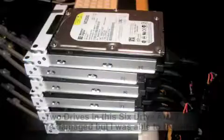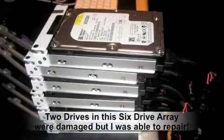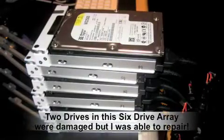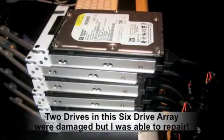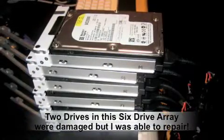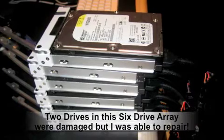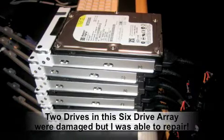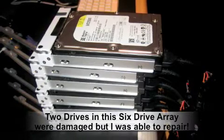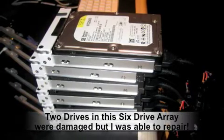Using this same method, I have had to rebuild an array before that had six drives in the array. And while it is difficult, it is possible to do.